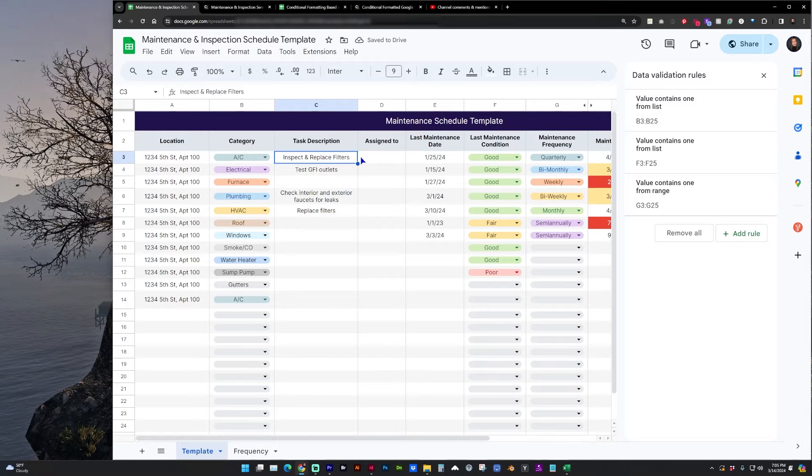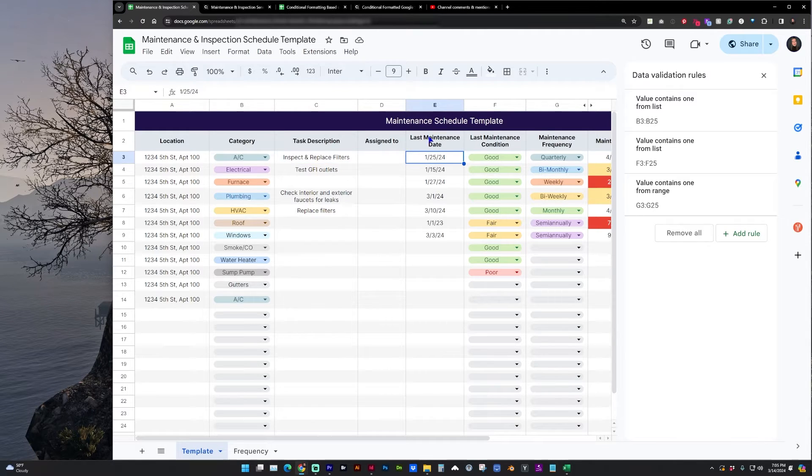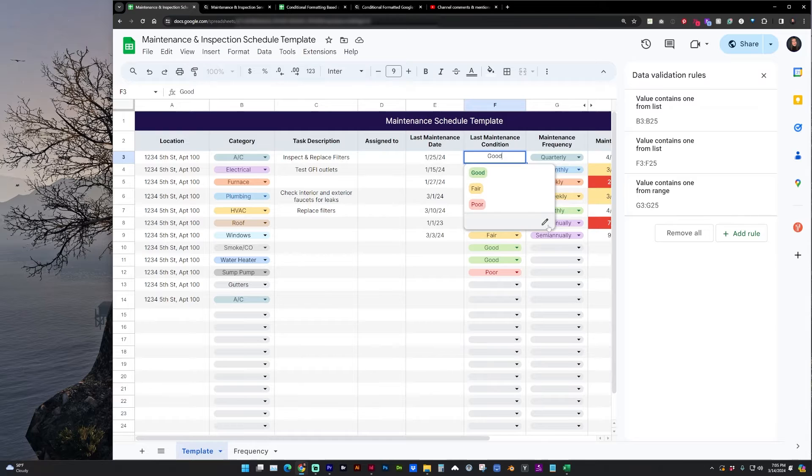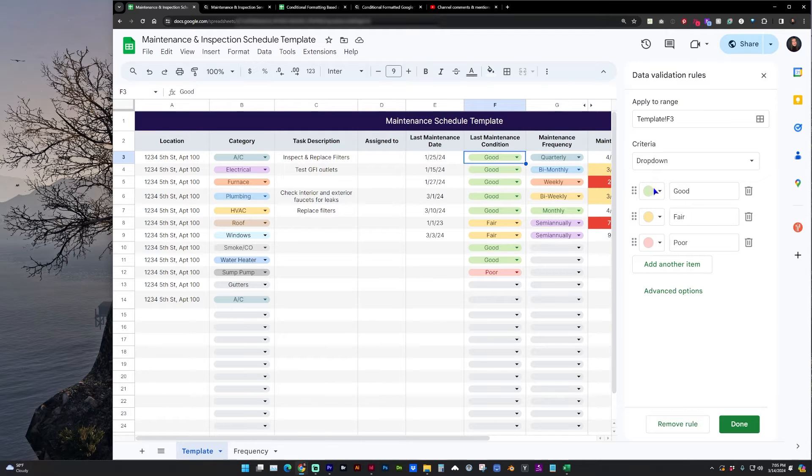And then we have description, assigned to, last maintenance date. We also have last maintenance condition and a few options there, which again you can edit.